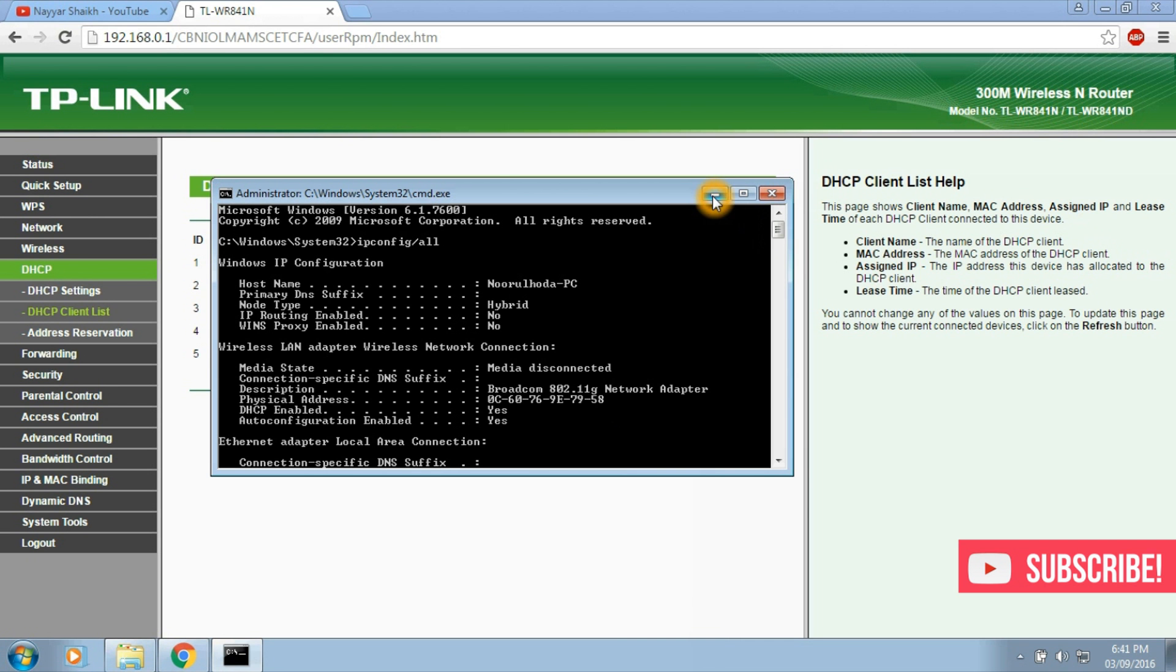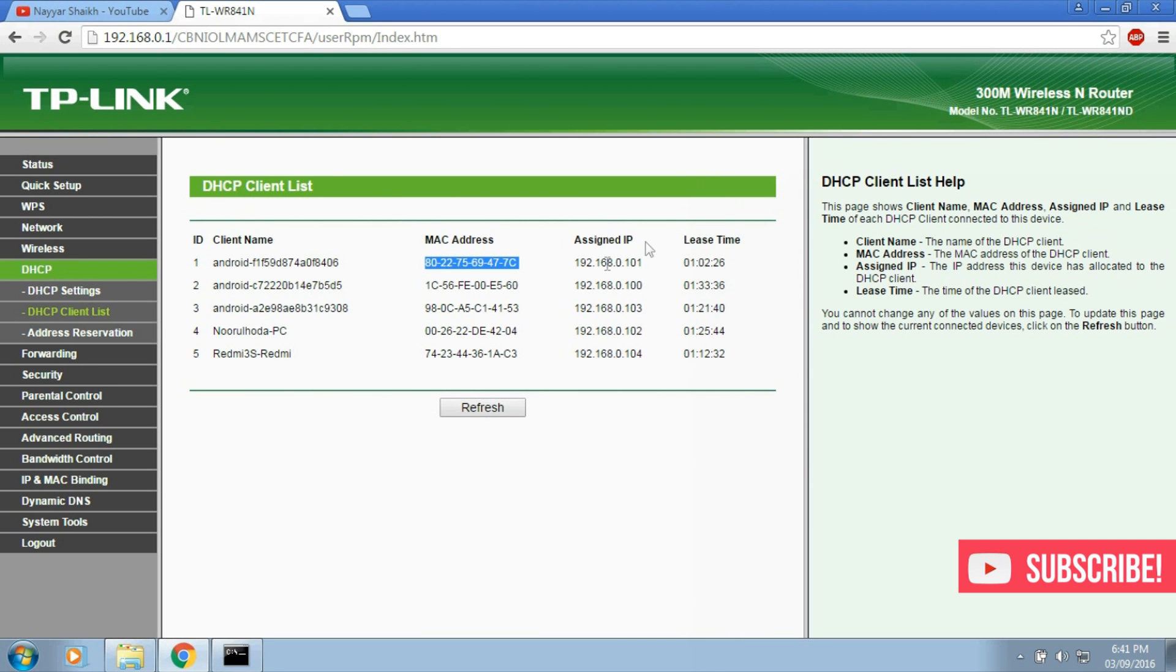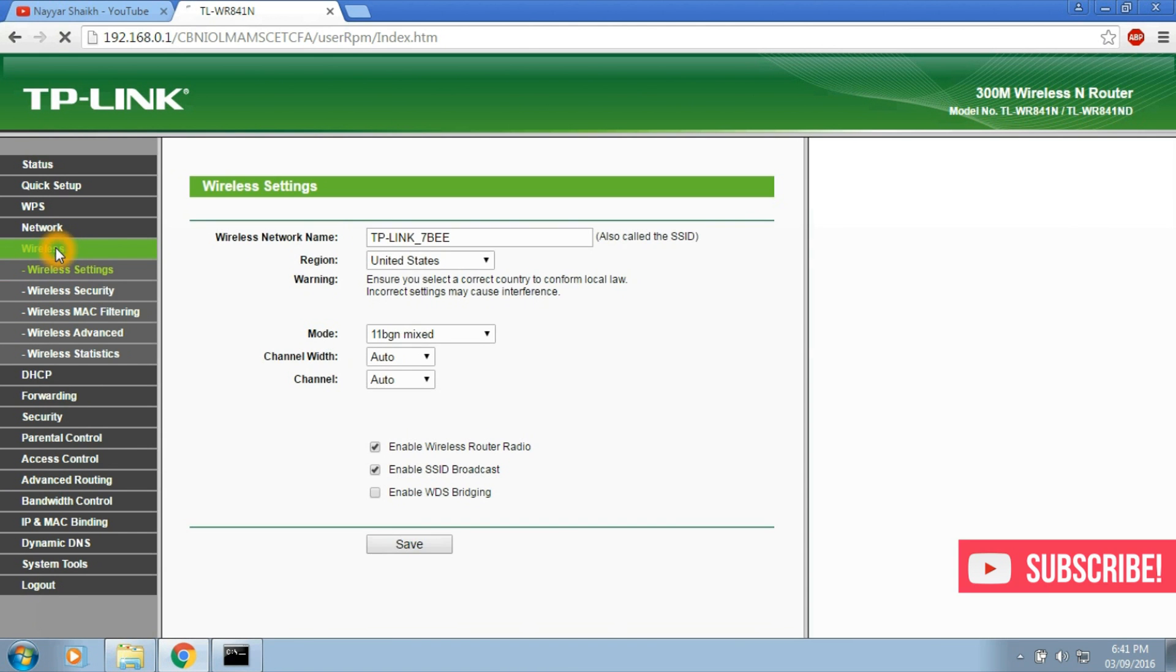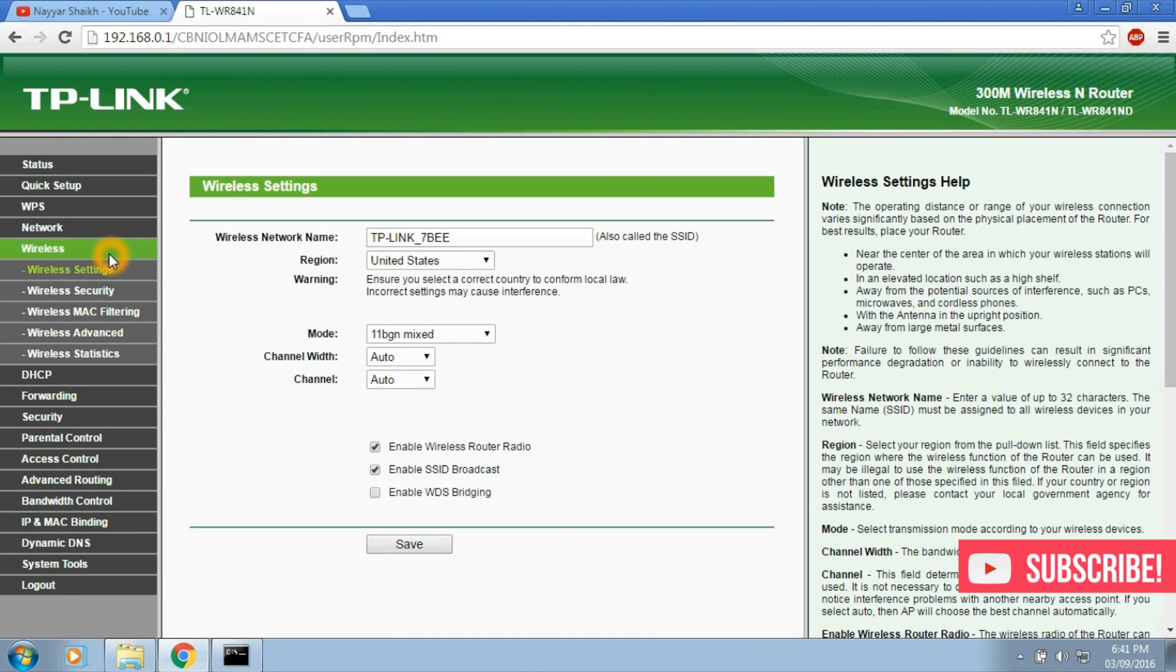So now suppose we want to block this particular device from our Wi-Fi. First copy the MAC address by selecting the text and pressing Ctrl plus C. Now click on wireless on the left sidebar and from wireless select wireless MAC filtering.